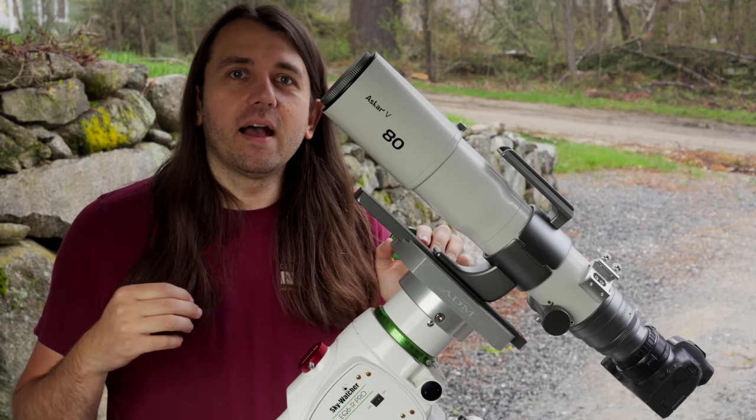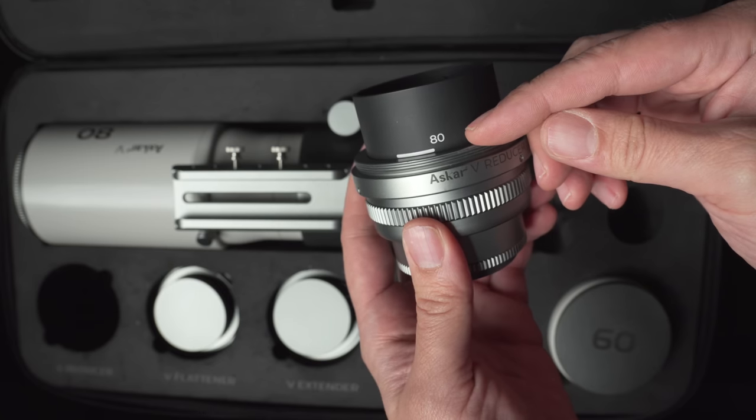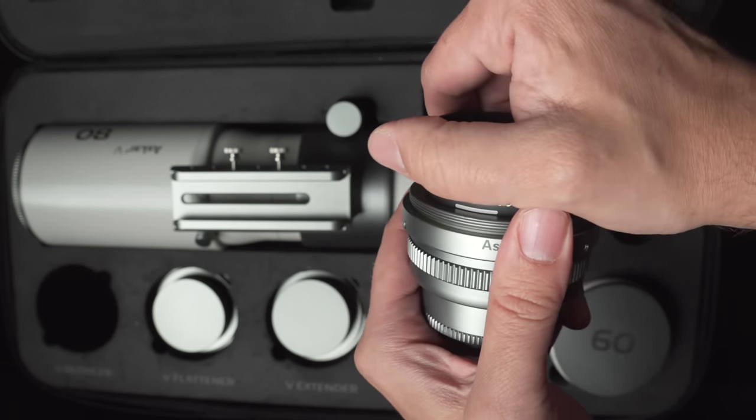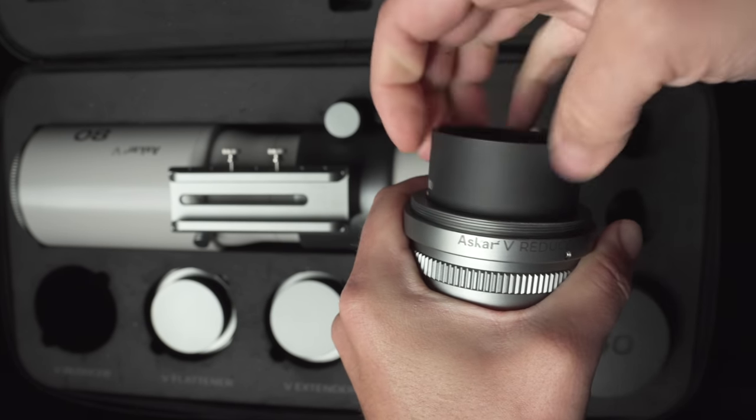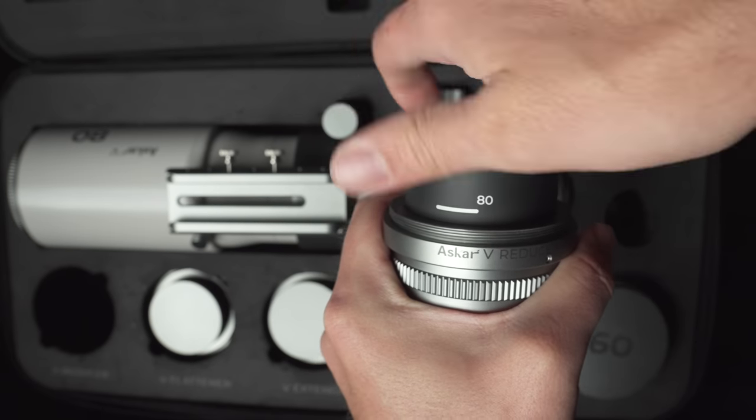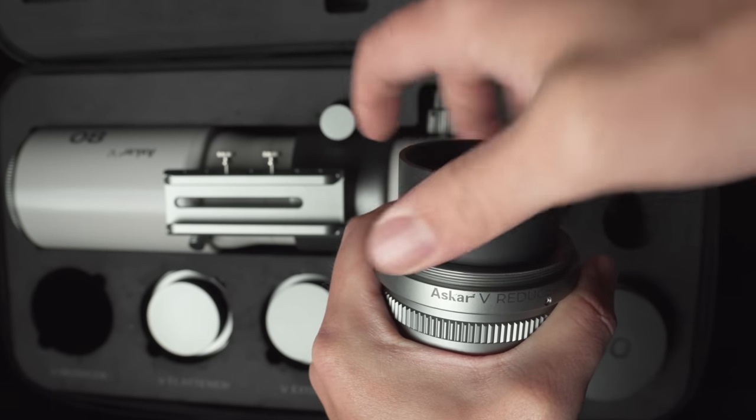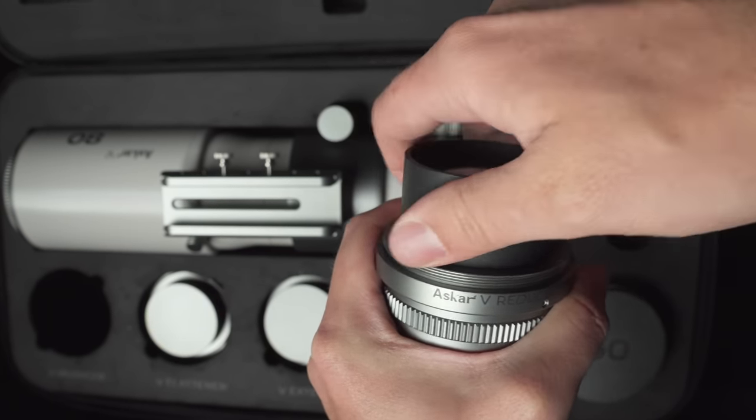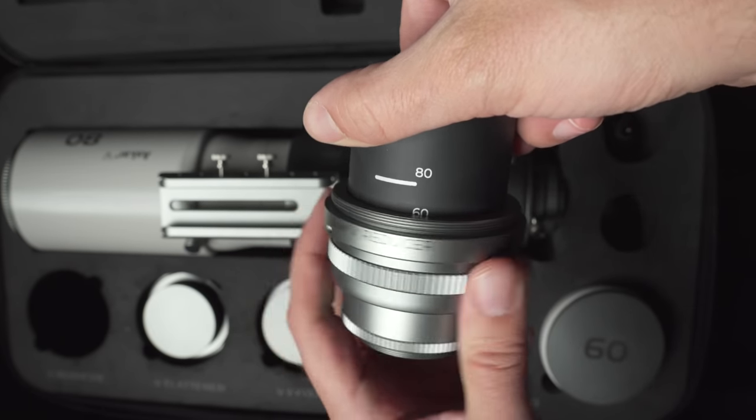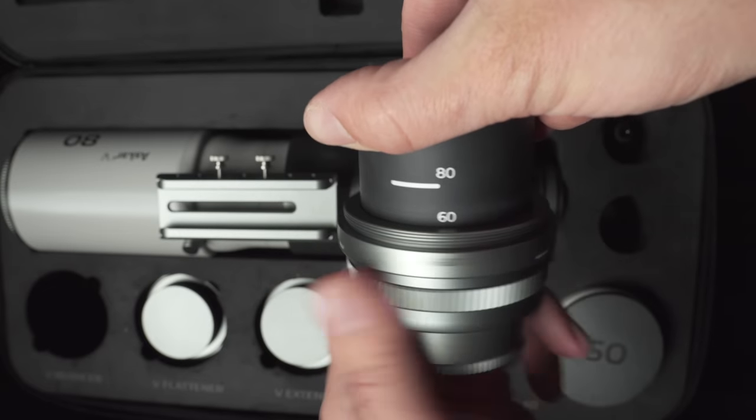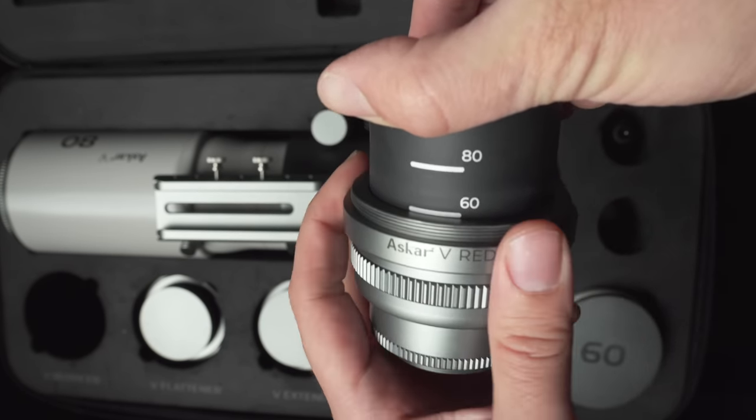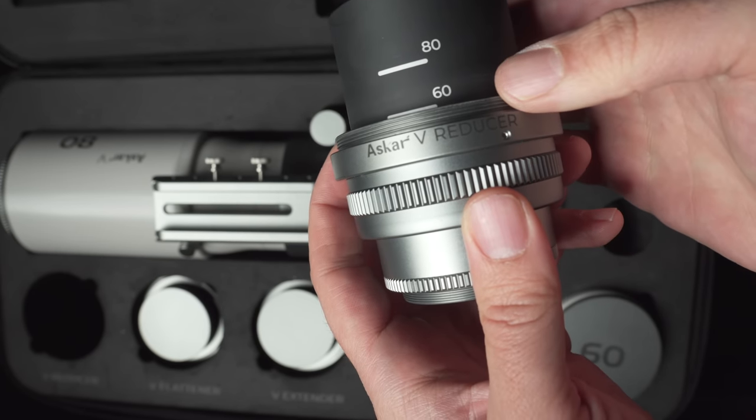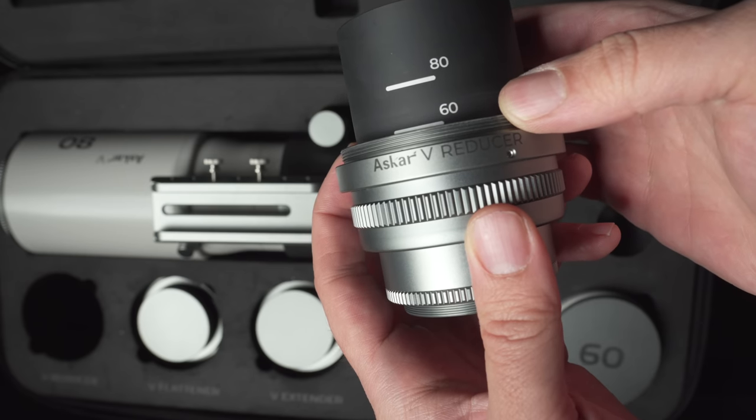And I should also point out that when you use the different accessories with the V, the reducer, the extender, you do have to customize them by screwing the glass element so that it matches your front element. There's little markings on the reducer or extender or flattener. There's a 60 millimeter mark and an 80 millimeter mark. And so you just have to match that with whatever you're putting on front.